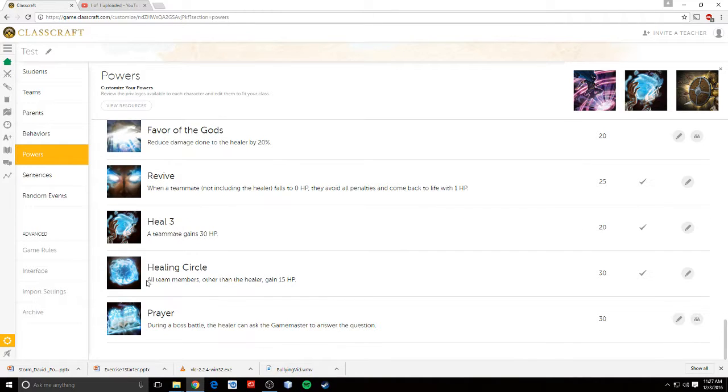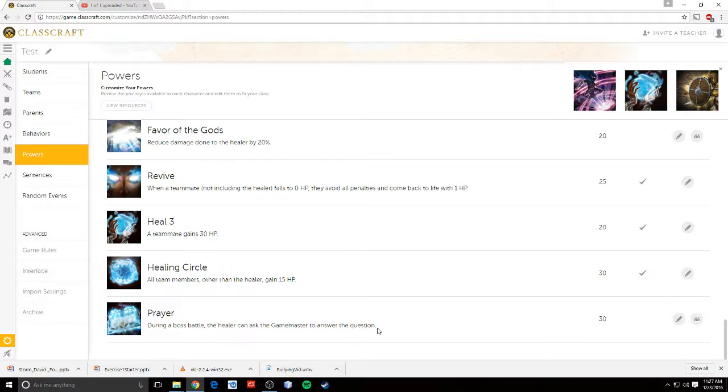Heal three. Healing Circle. Everyone in the team gains 15 HP. And then Prayer. During the boss battle, the healer can ask the game master, meaning the teacher, to answer the question for them.